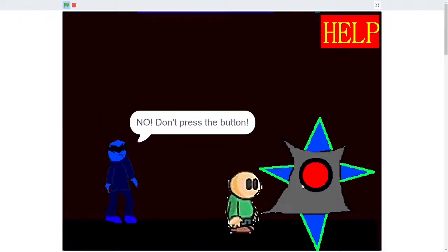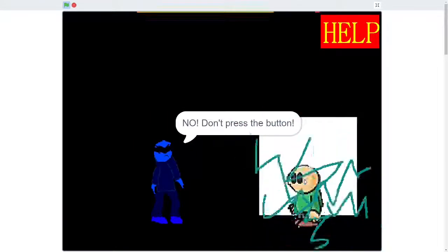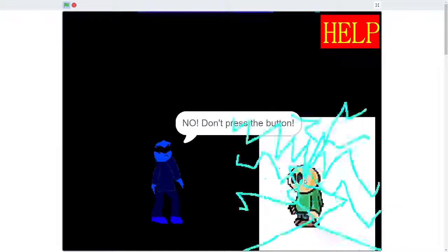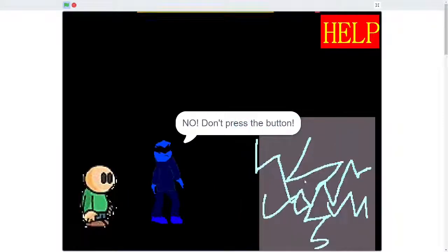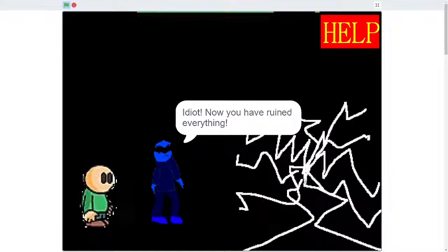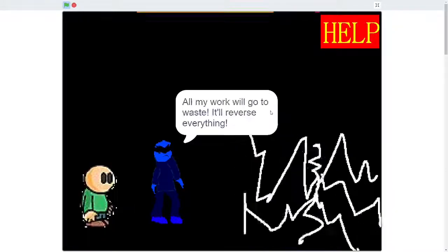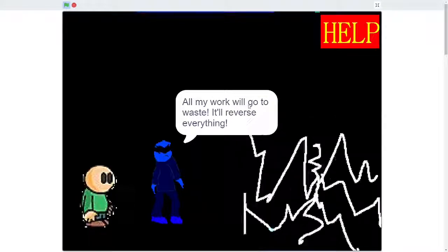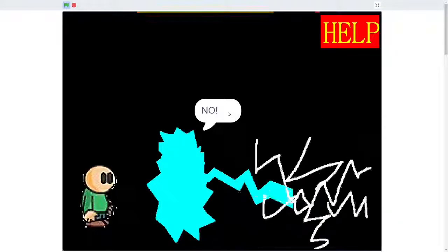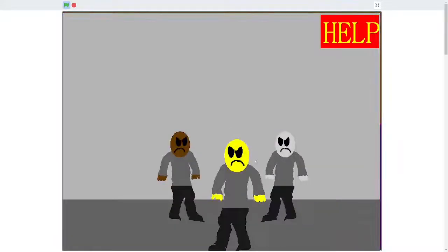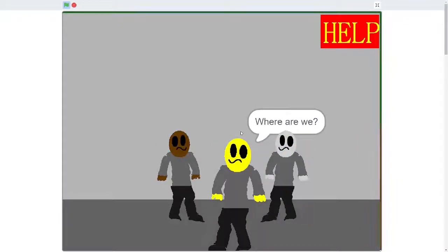This is strange device. No, don't press the button. Press the button, Phil. What the? Idiot! Now you have ruined everything! All my work will go to waste. Let's reverse everything. No! Poor quiz. Rip quiz.